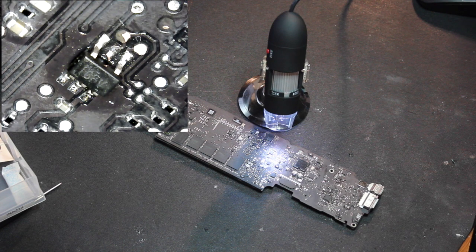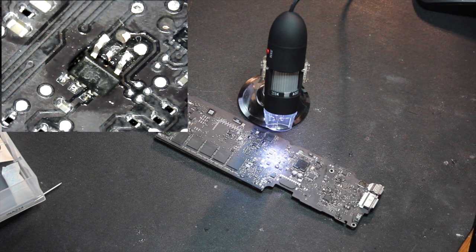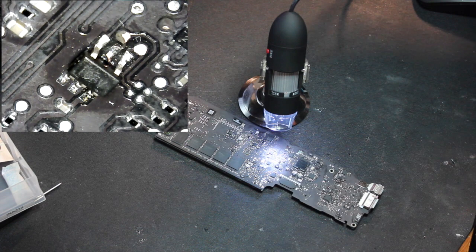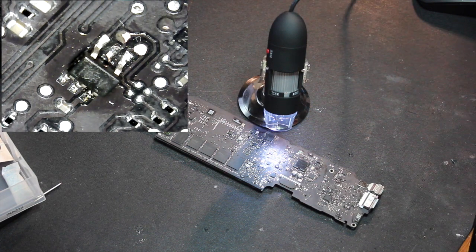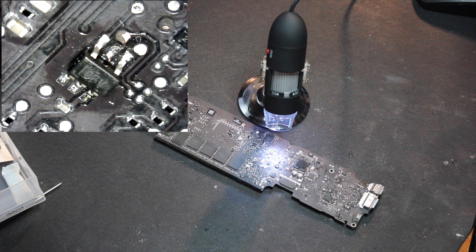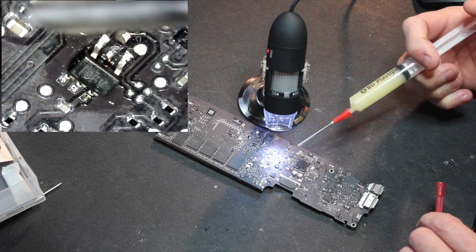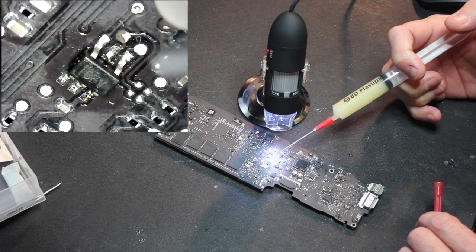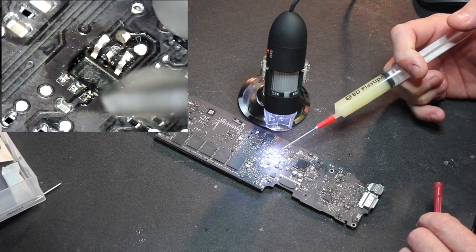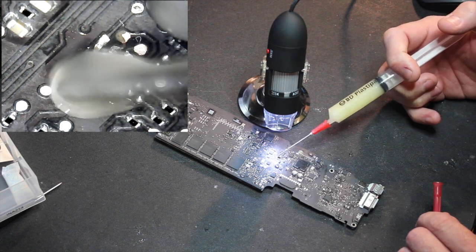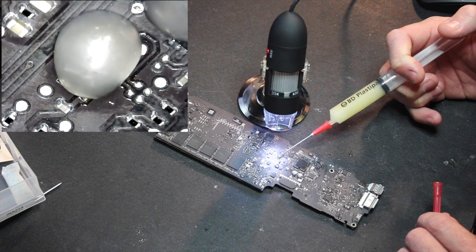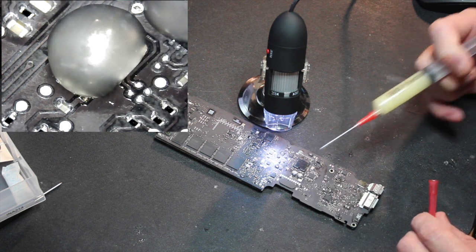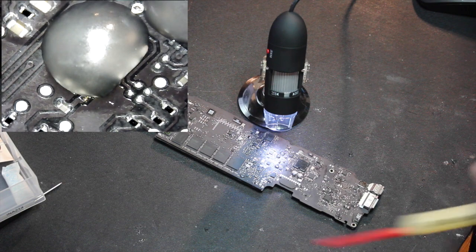So let's get that hot air station on the right chip and get some flux on there.